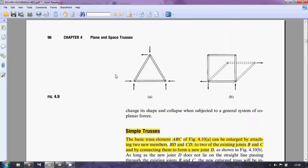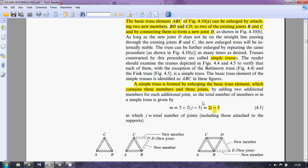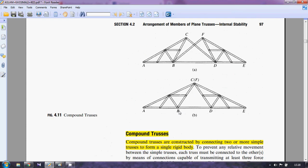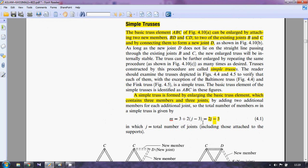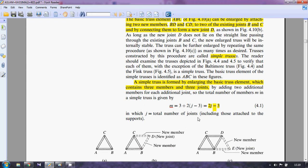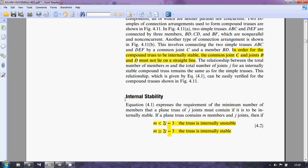The formula to classify a truss as internally stable or not is: m = 2j − 3, where m is the number of members and j is the number of joints. If m is less than 2j − 3, then the truss is internally unstable. If m is greater than or equal to 2j − 3, the truss is internally stable. So whenever you see a truss, you have to identify how many members and joints there are, then apply this formula.